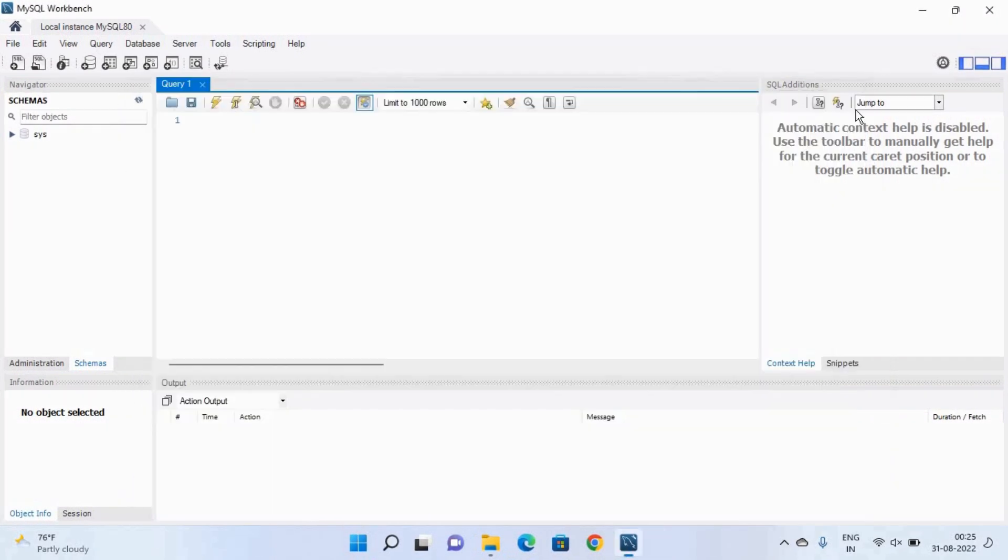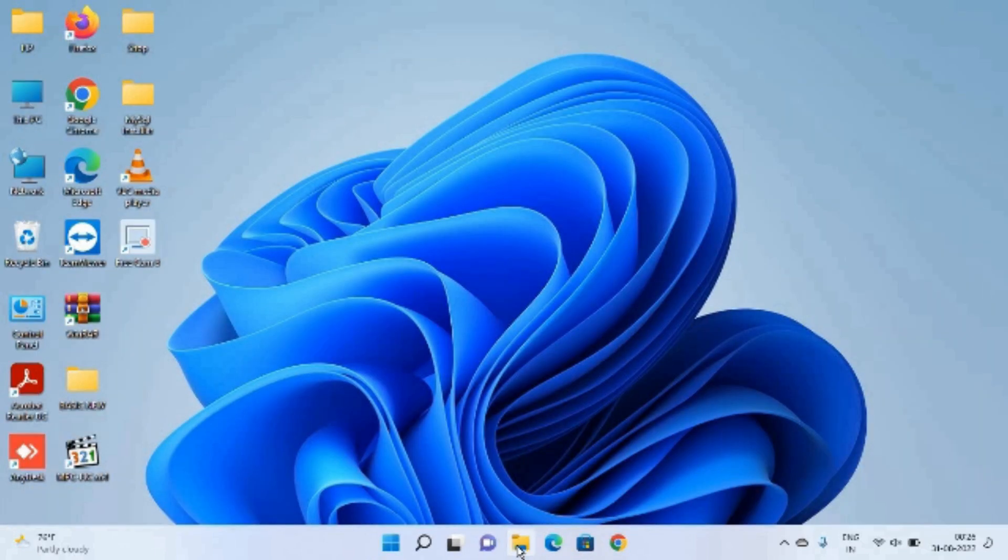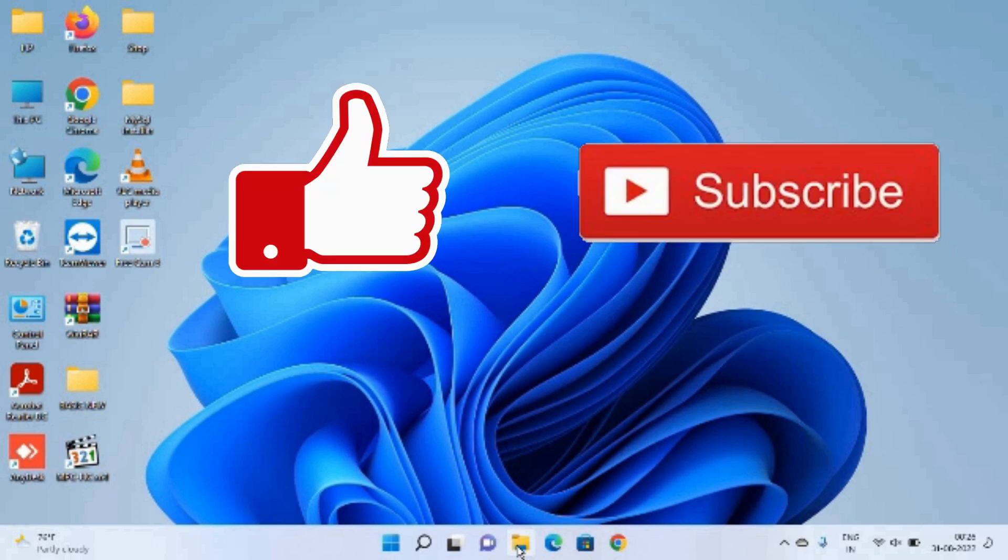So guys here we have successfully installed MySQL in our windows machine and in the next video we will discuss how we can work in the MySQL workbench. So guys if you have any doubt then please drop a comment in the comment box. Thank you so much for watching and don't forget to like this video and subscribe our channel.